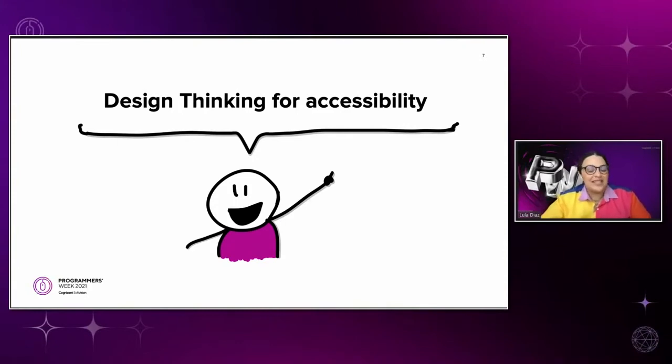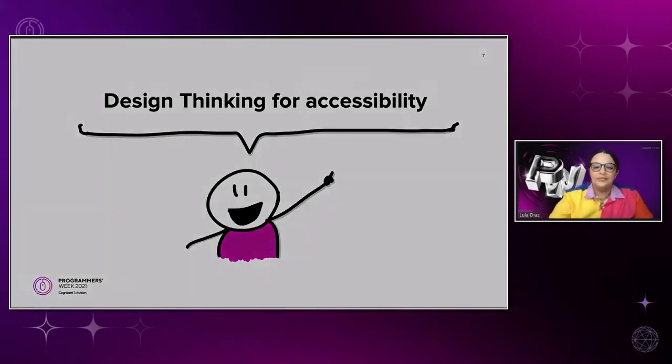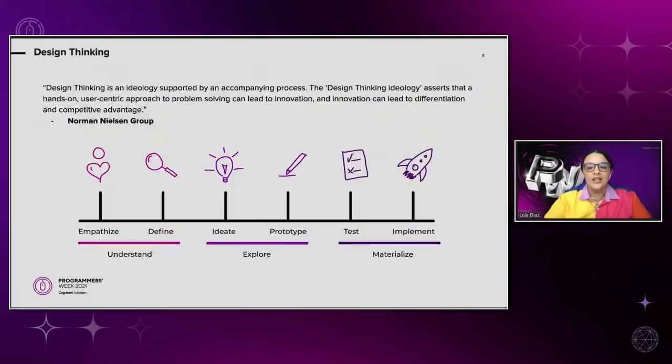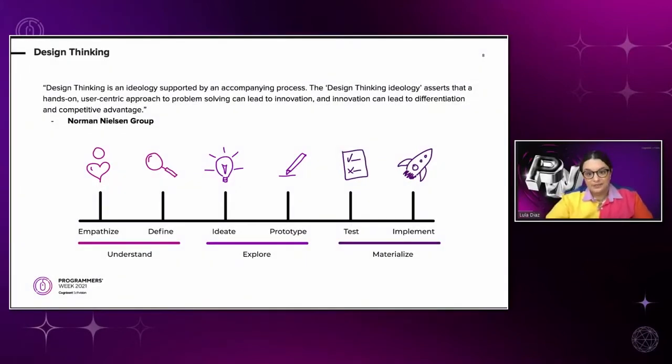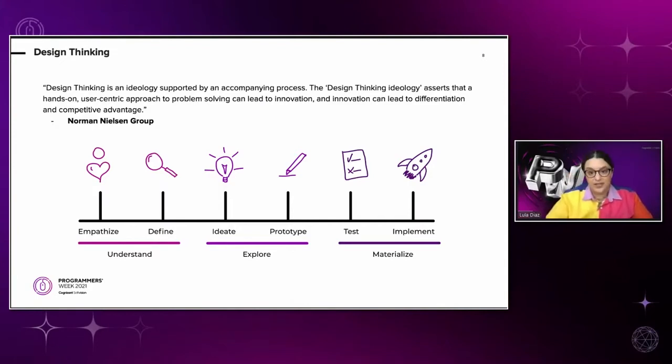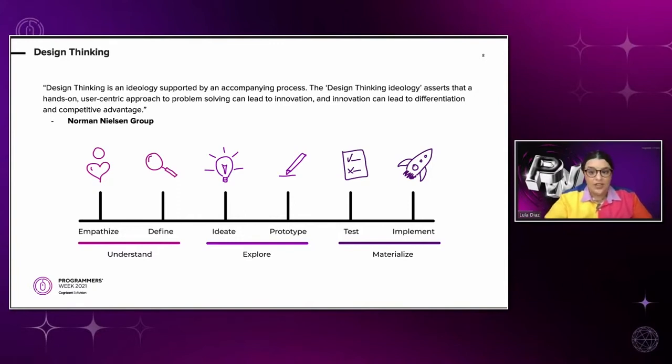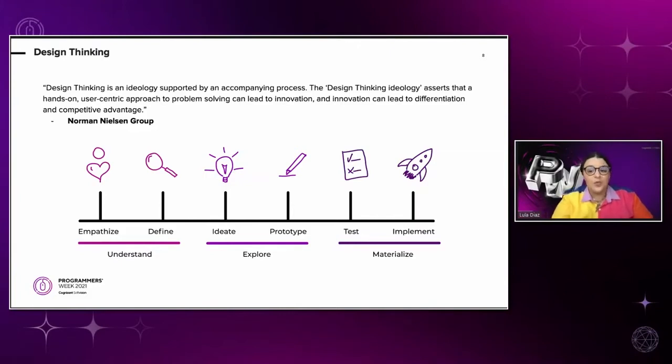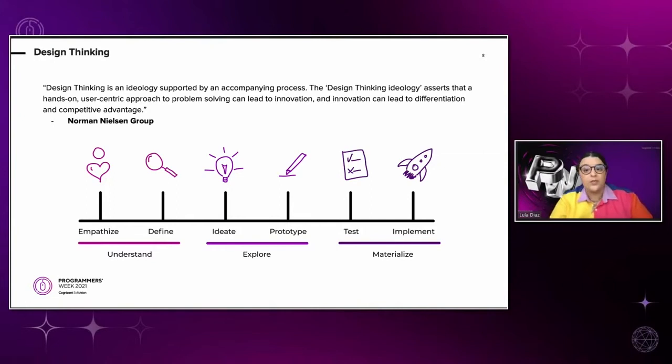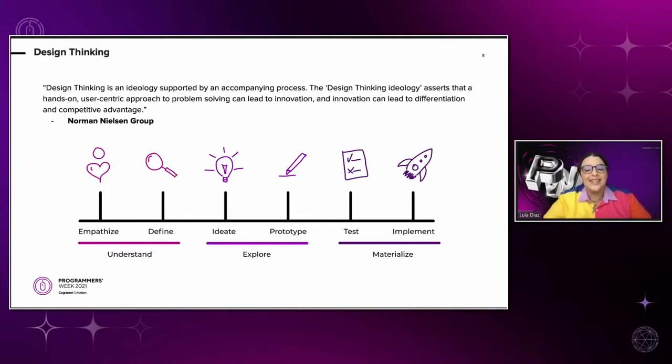I am here to help you implement accessibility from the early stages by adding it to our work methodology. We will be design thinking for accessibility. For those unfamiliar with design thinking, here's a definition. It's an ideology supported by an accompanying process. The design thinking ideology asserts that a hands-on, user-centric approach to problem solving can lead to innovation. And innovation can lead to differentiation and competitive advantage. As designers, we work with this ideology and use its framework to produce our best work. And it's an established workflow in which we can build and add accessibility as part of our job.